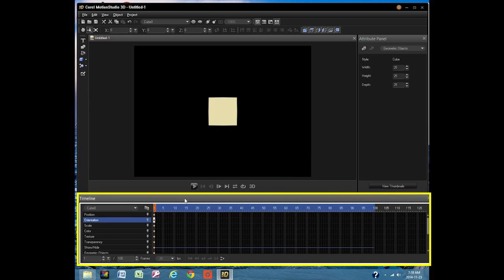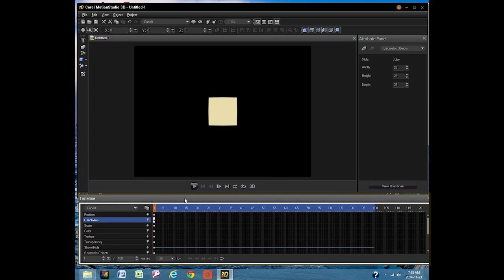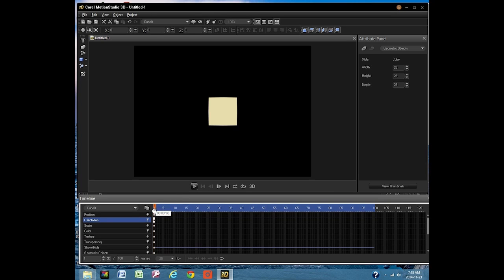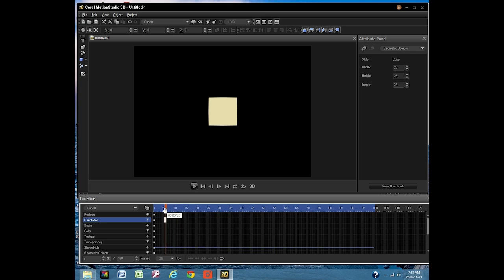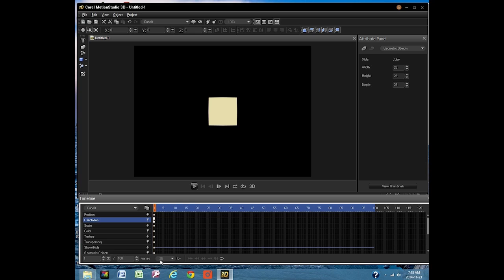The numbers across the top represent frames. This slider selects frames. The number 1 here tells us that the project is at its first frame. This number tells us we have a total number of 100 frames to work with.